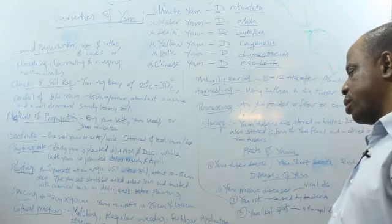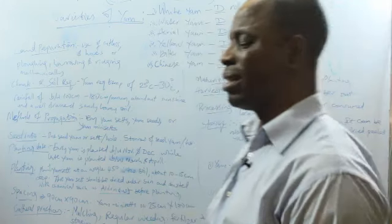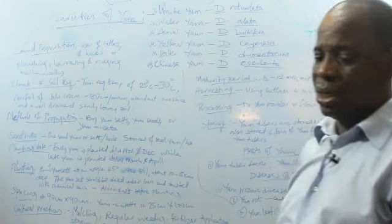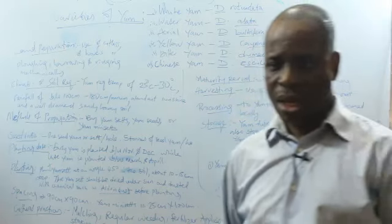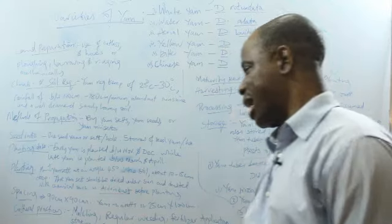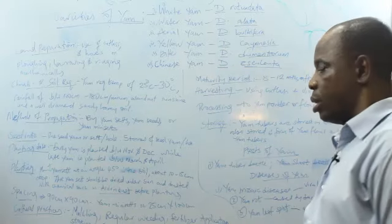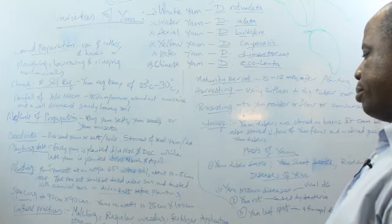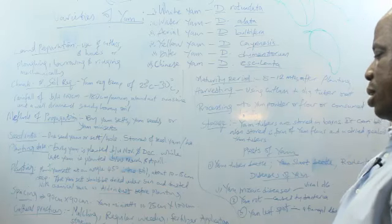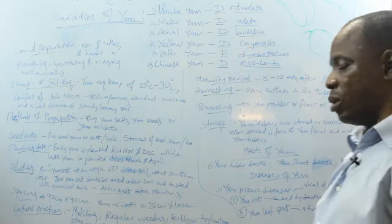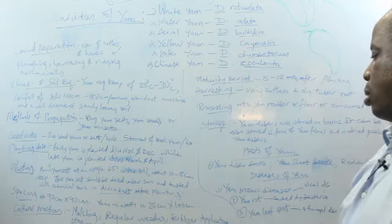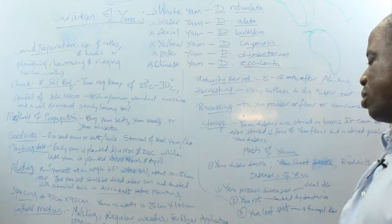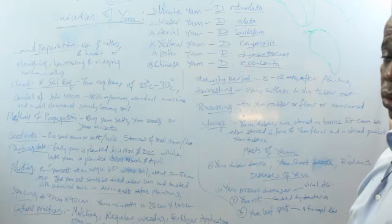Cover with soil. Before you plant the yam, you must have dried it under the sun and also apply a chemical known as aldrin dust. This aldrin dust will prevent termite attack on the yam seed in the soil. Spacing is done 1 meter by 1 meter for the yam seed or yam sett. Meanwhile, the yam mini-sett is 25 to 100 centimeters in the nursery.